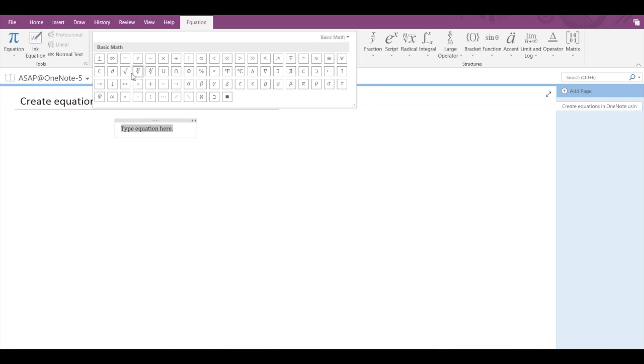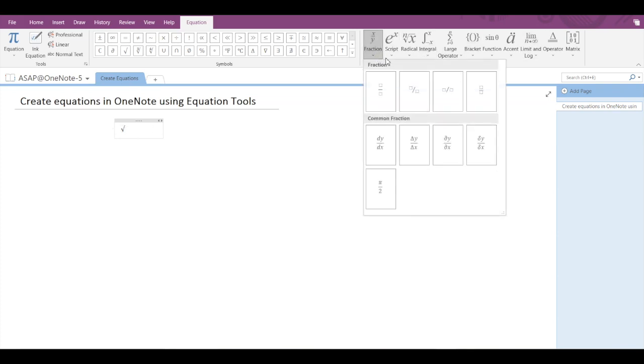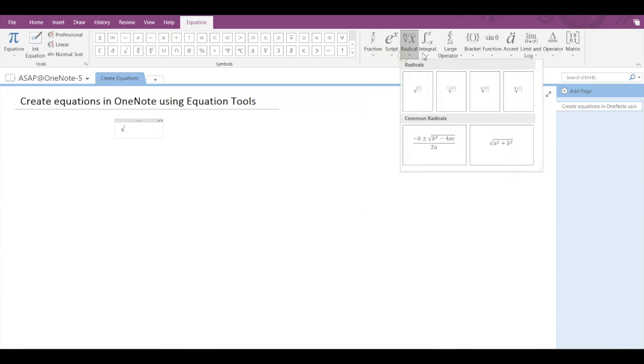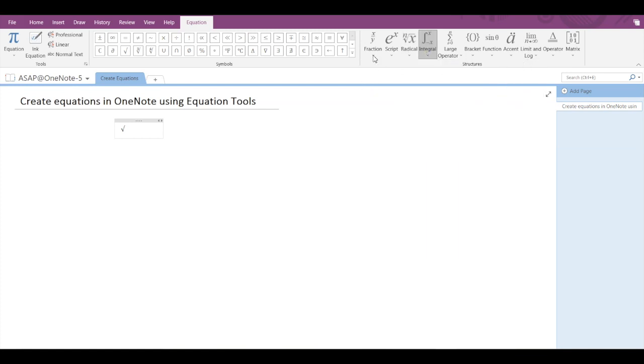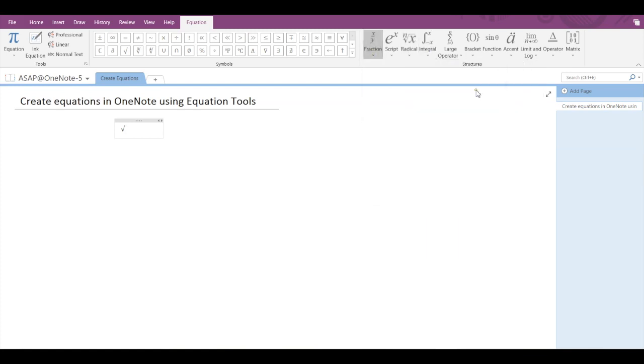Let's go with the square root symbol. And here you can see structures such as fraction, script, radical, integral. Let's select a basic fraction, this one.